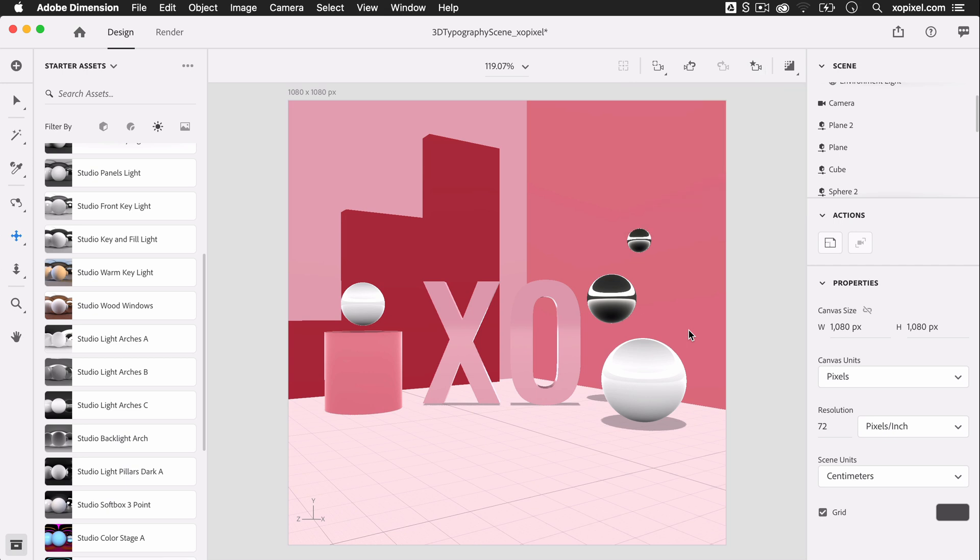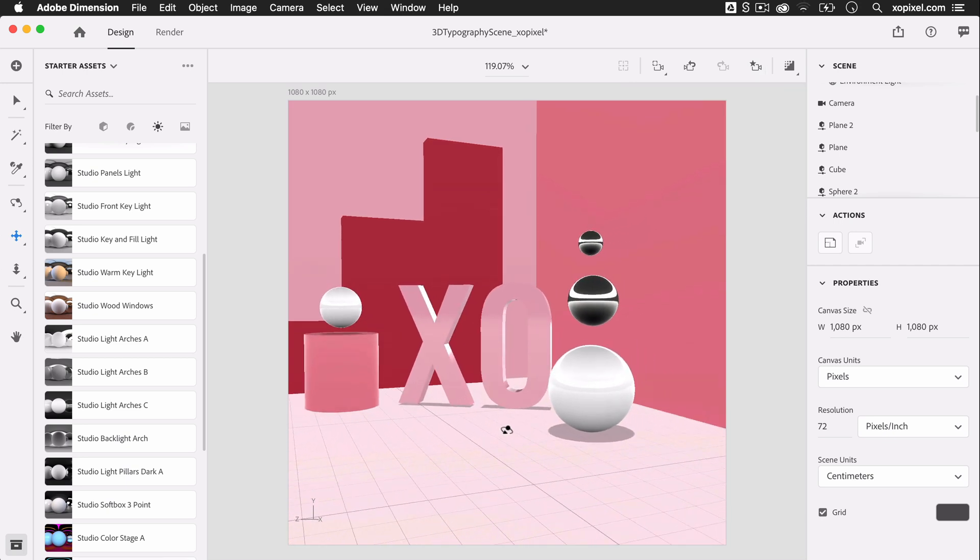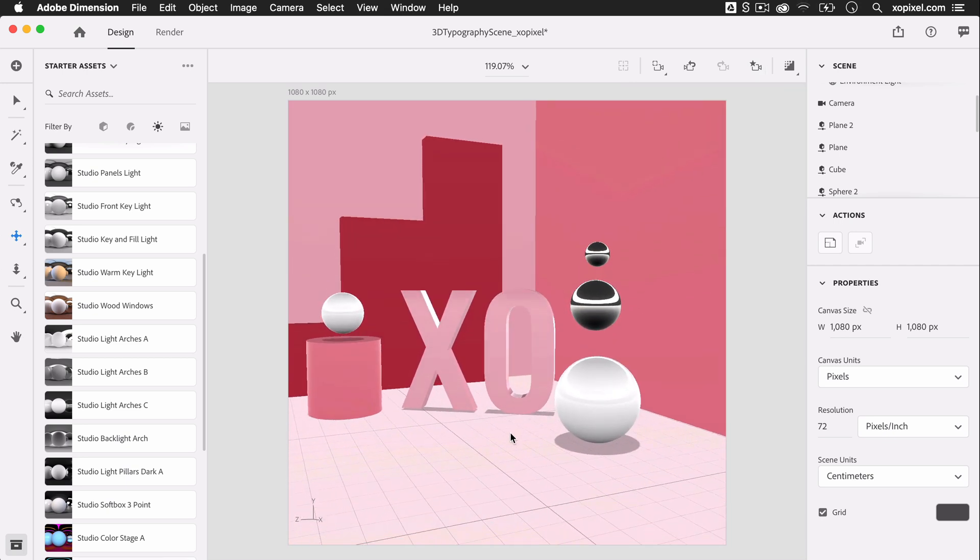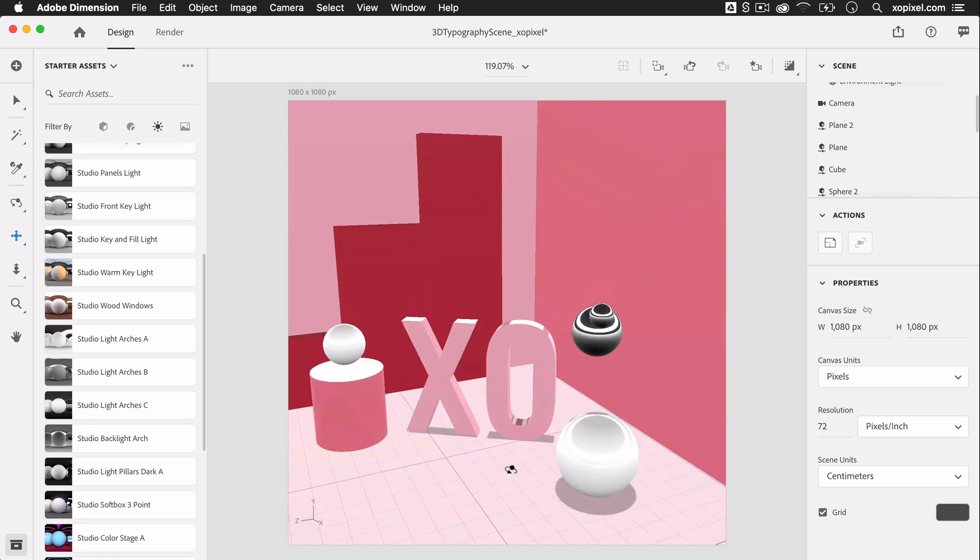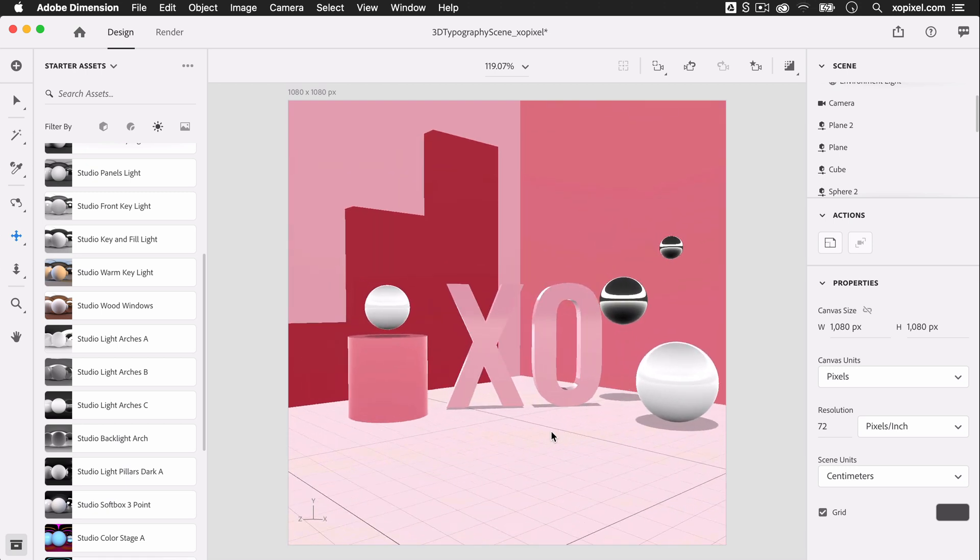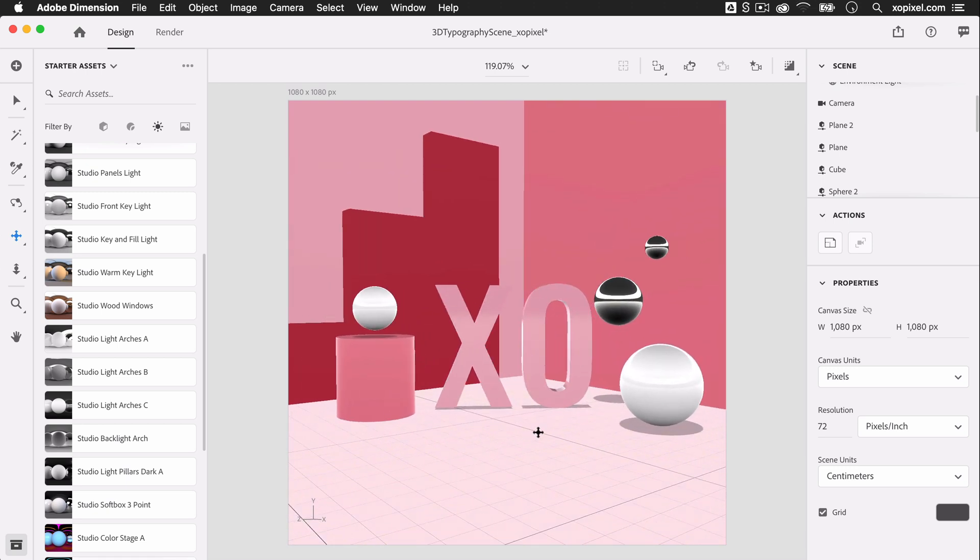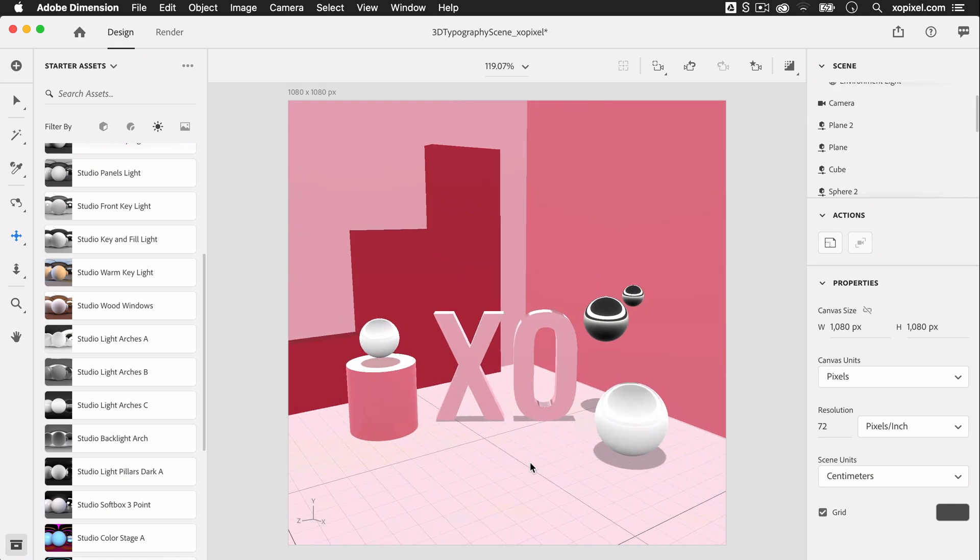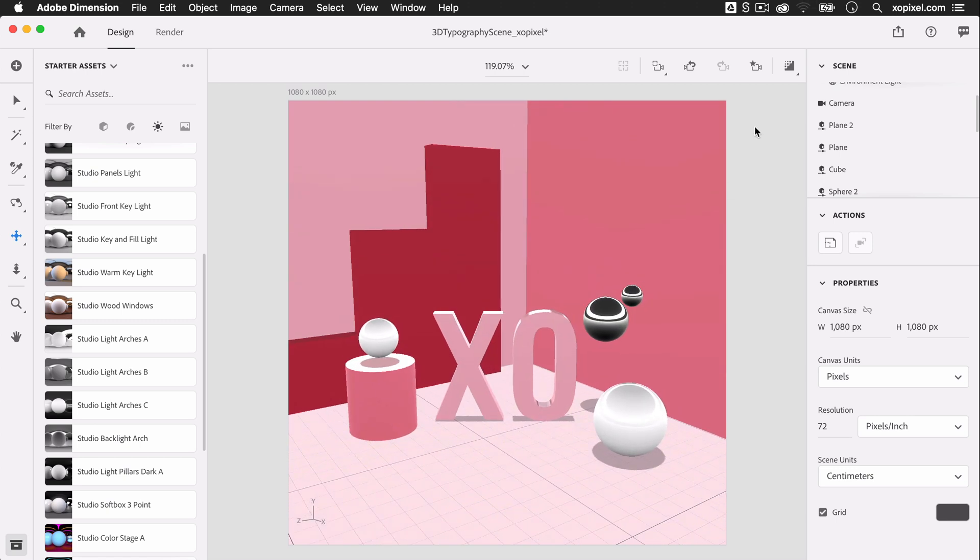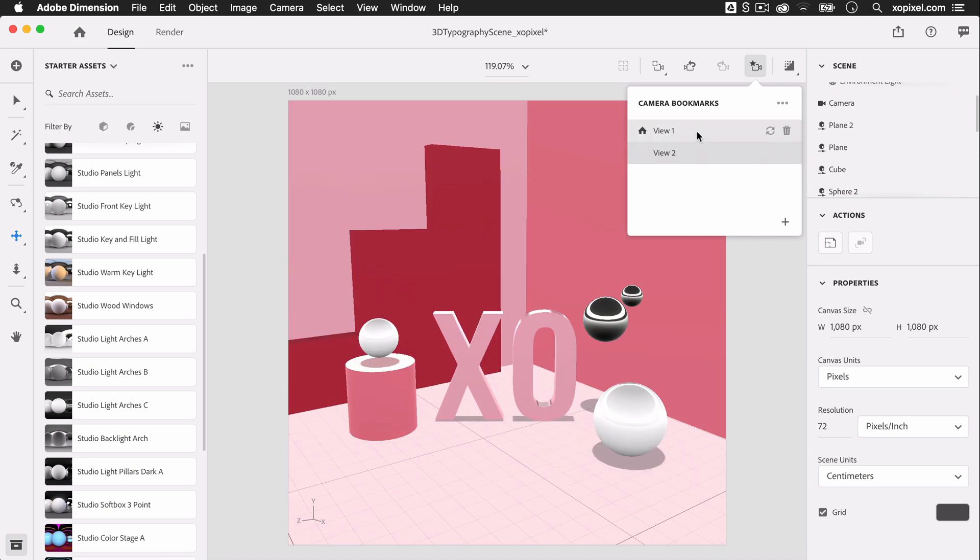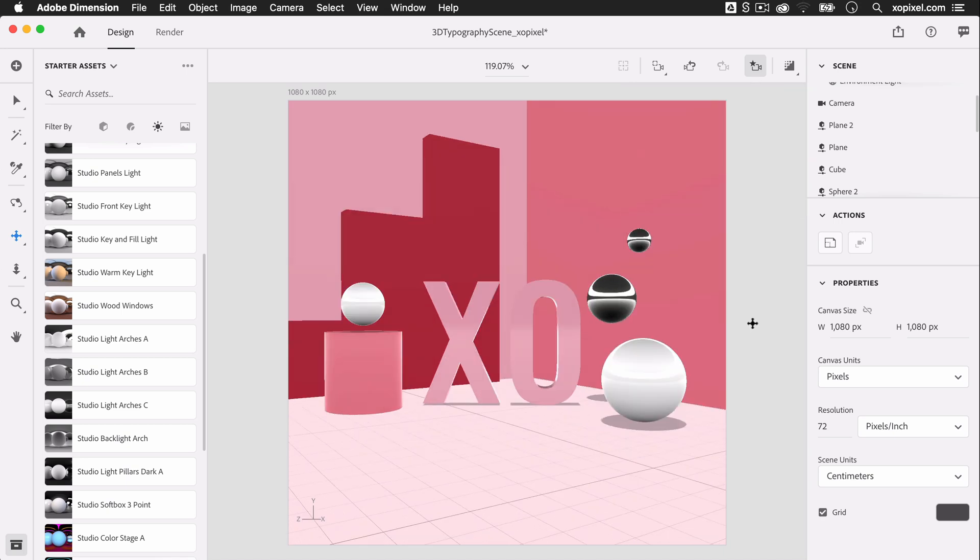For this scene, I'll play around with the scene camera and save a different view until I find the view or views that I like best. Now I'm happy with my camera view and the entire scene. The colors, lighting, everything looks fantastic.